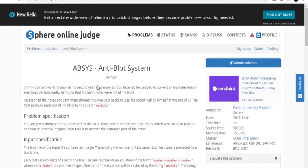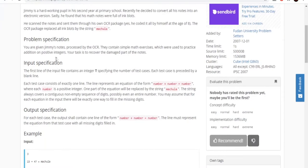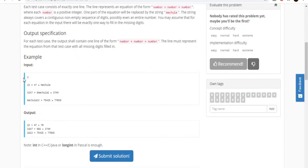Today we're going to go over the next problem on SPOJ called Abyss. I'm not going to read the problem statement — no one has the time to read about Jimmy and his pupil school, so let's just jump right into it.